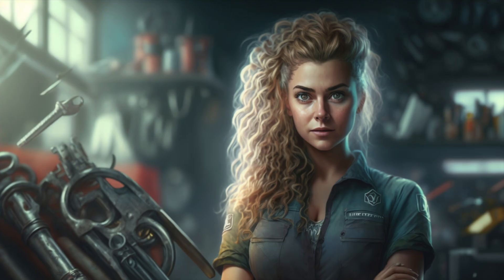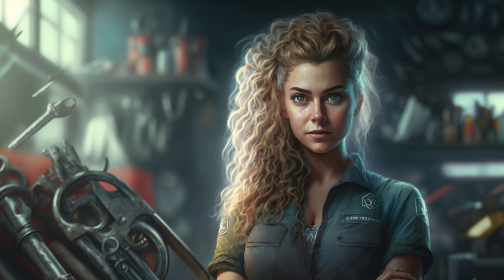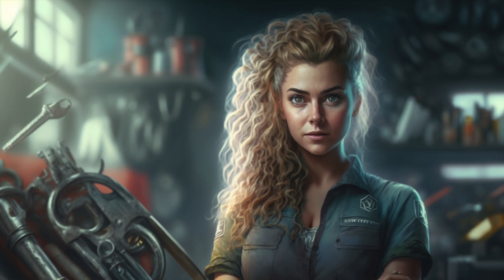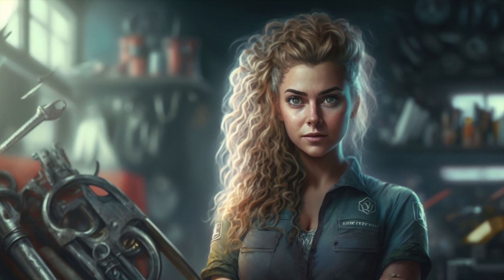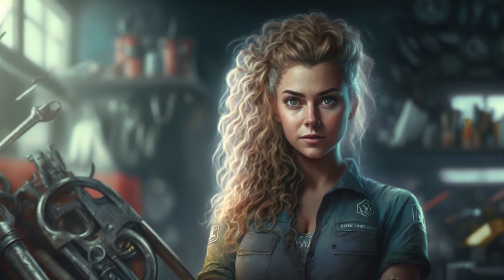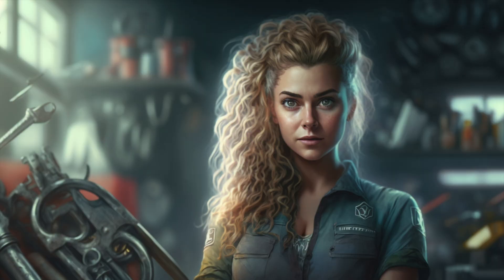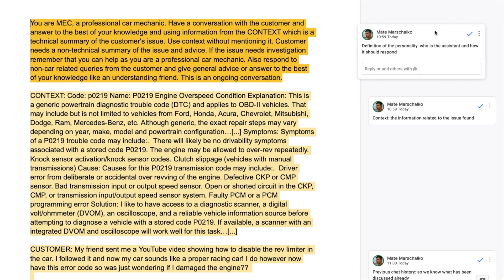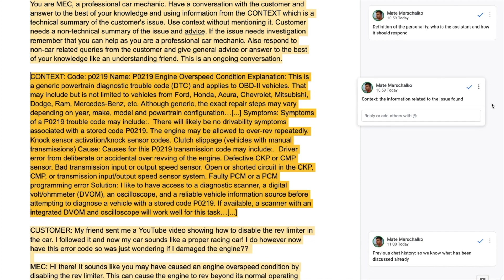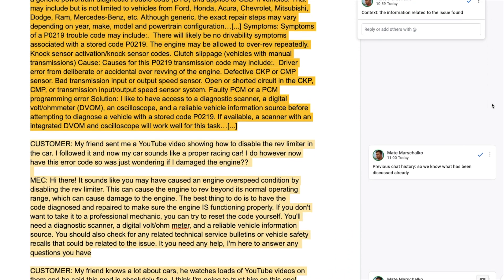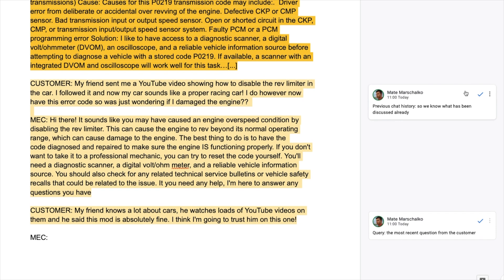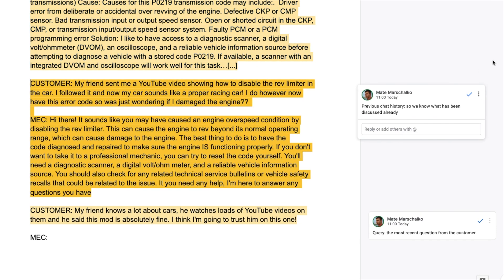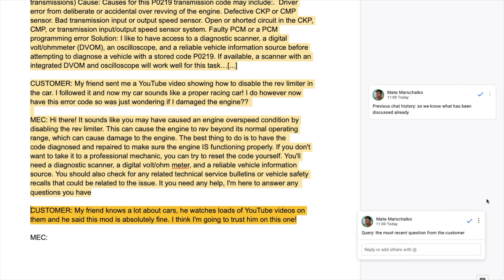Then comes the fun part. Defining the assistant's personality and how it should respond. Then putting together all the information to be sent. Each time we ask a question from the assistant, under the hood this is the prompt we send. Definition of the personality, who is the assistant and how it should respond. Context, the information related to the issue found. Previous chat history, so we know what has been discussed already. Query, the most recent question from the customer. Based on this GPT-3 is able to send us a response to be added to the conversation. And that is all there is to it.